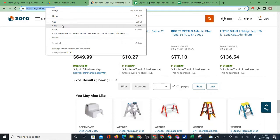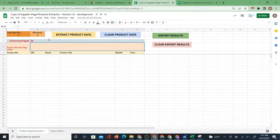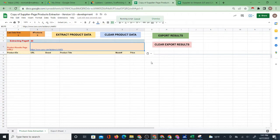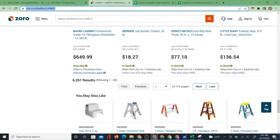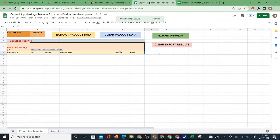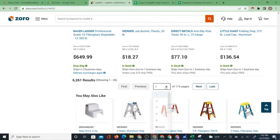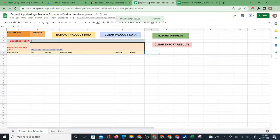I'm going to take this URL, copy it, and bring it over to the system and paste it right in there. Then click 'Extract Product Data' — that's pretty much what you have to do. Keep in mind it will extract a lot of pages before it stops. I don't expect it to get through 174 pages at once. But whatever page it leaves off at, you can navigate to that page and start the process again — it will continue from there.